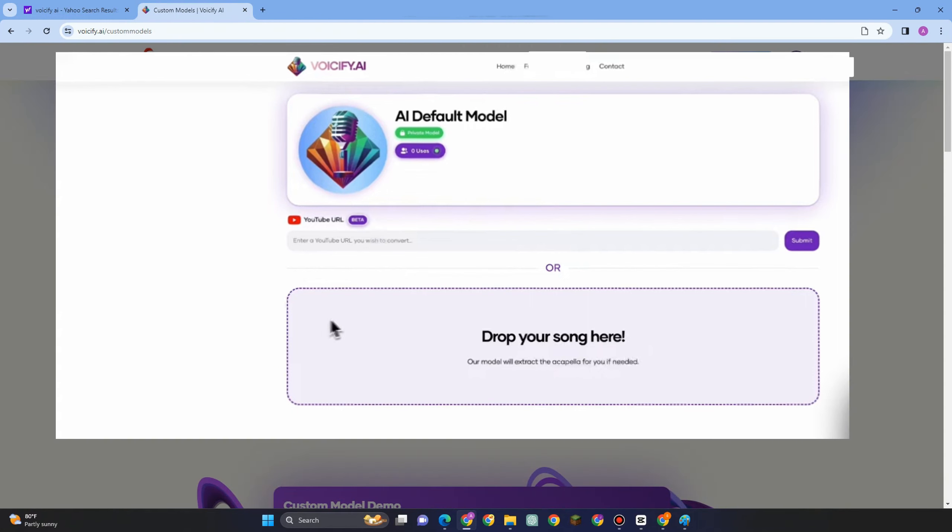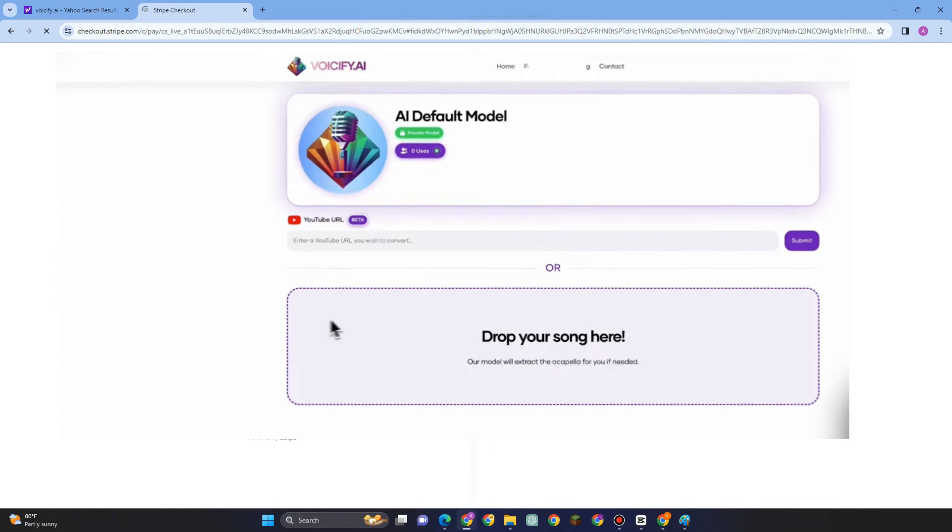It will take you directly to this page, and this AI model can be anyone. All you have to do is copy and paste the original voice here, then you can use this model AI. That's how easy it is to make an AI voice model.